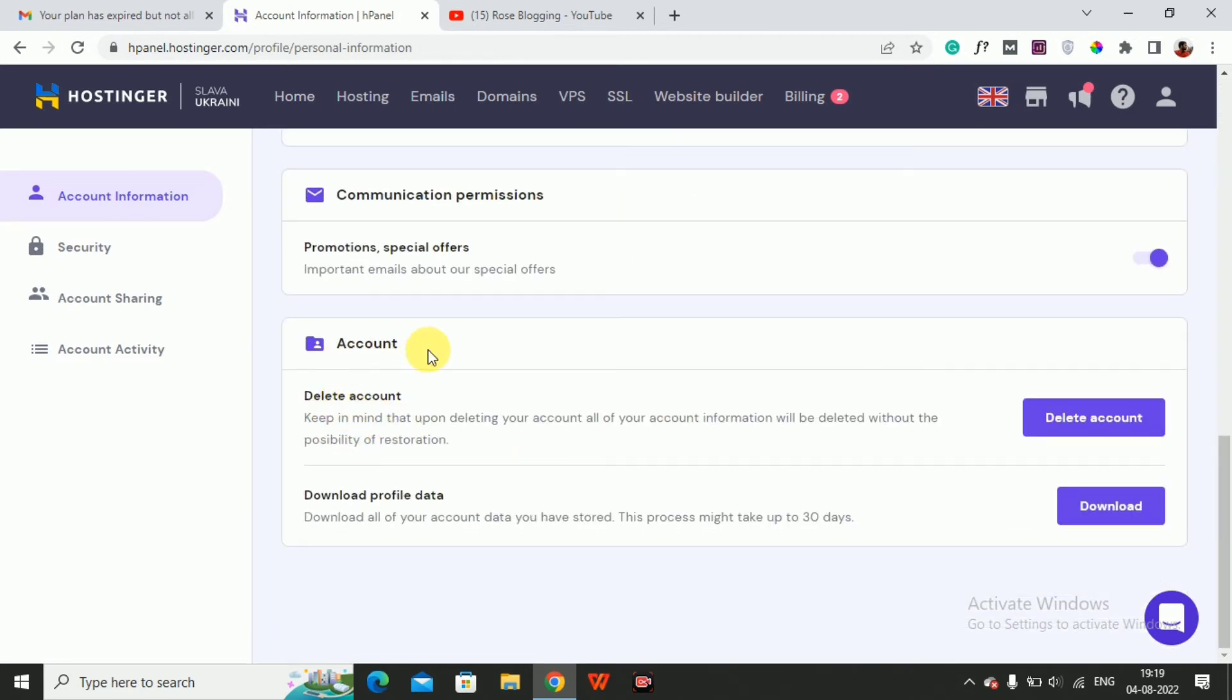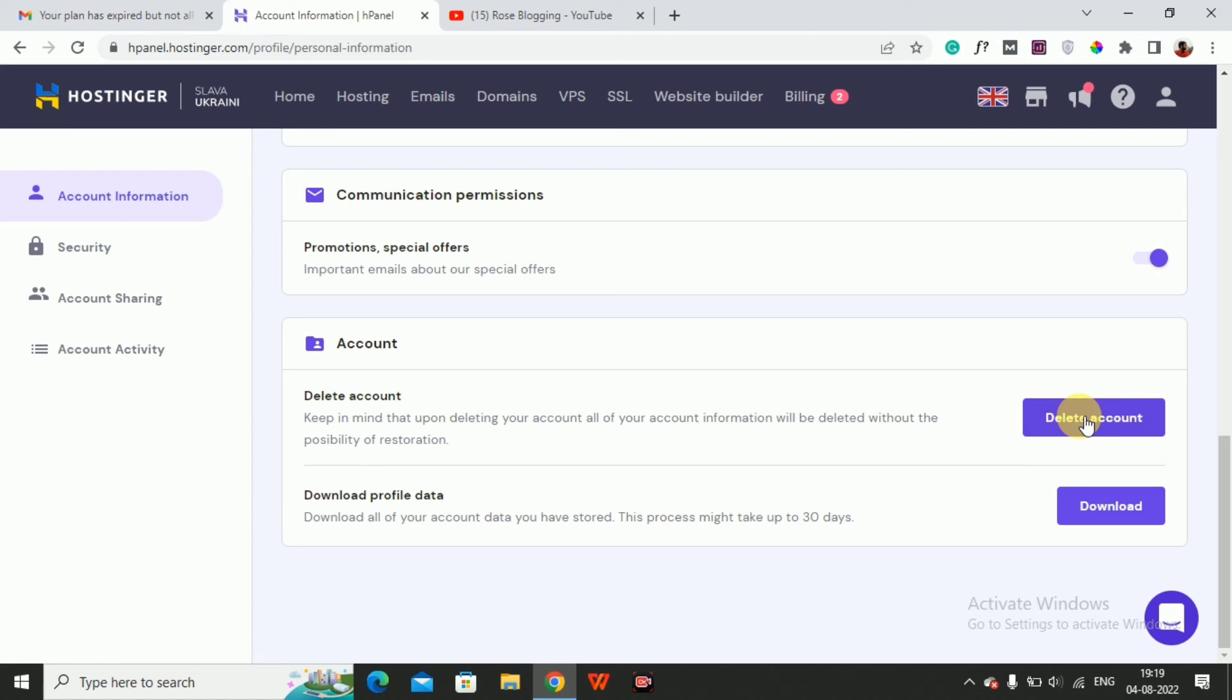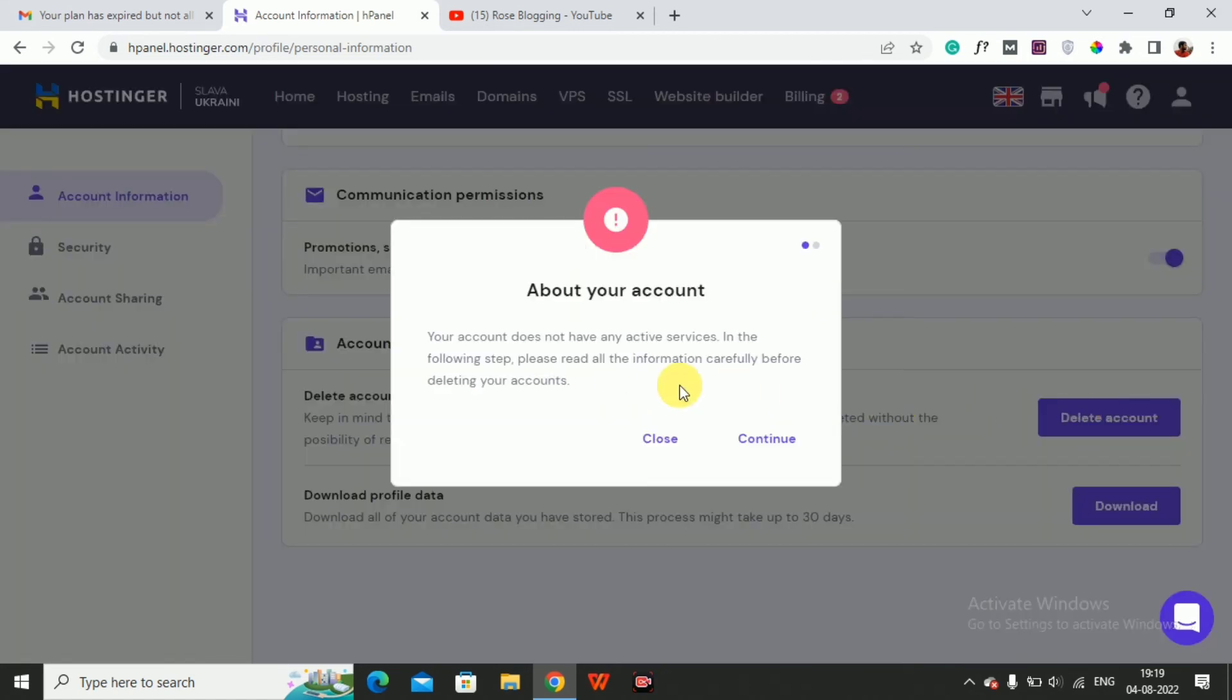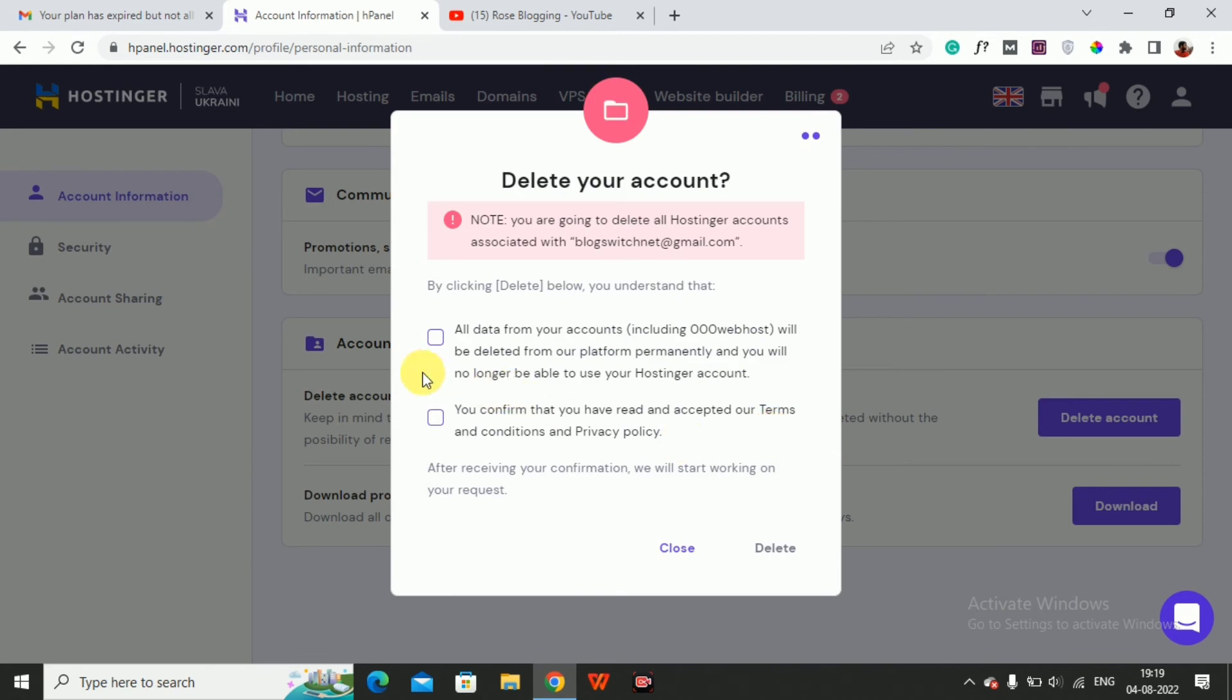Under Account, Delete Account. Keep in mind that upon deleting your account, all of your account information will be deleted without the possibility of restoration. Click on Delete, then click on Delete again.